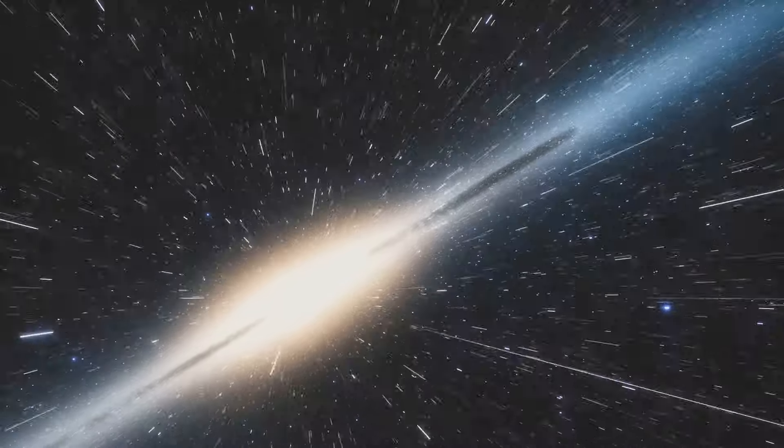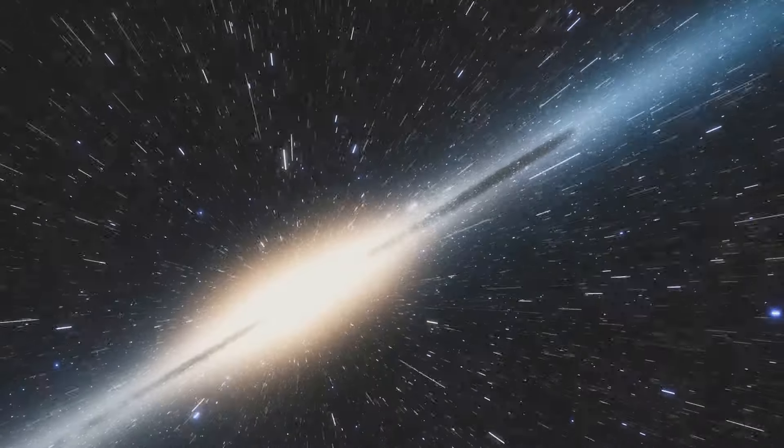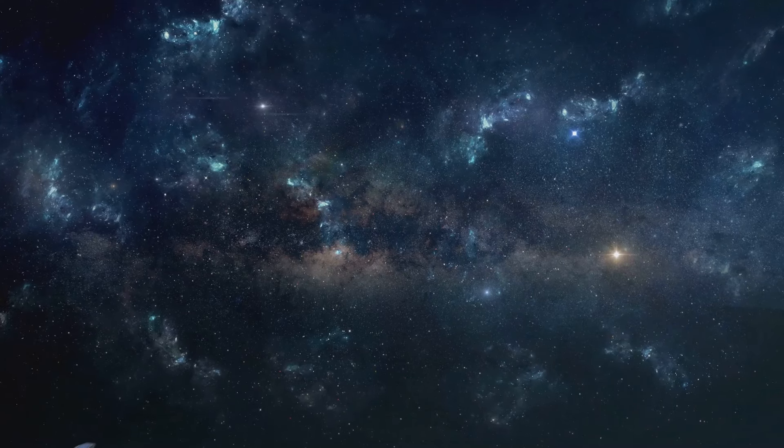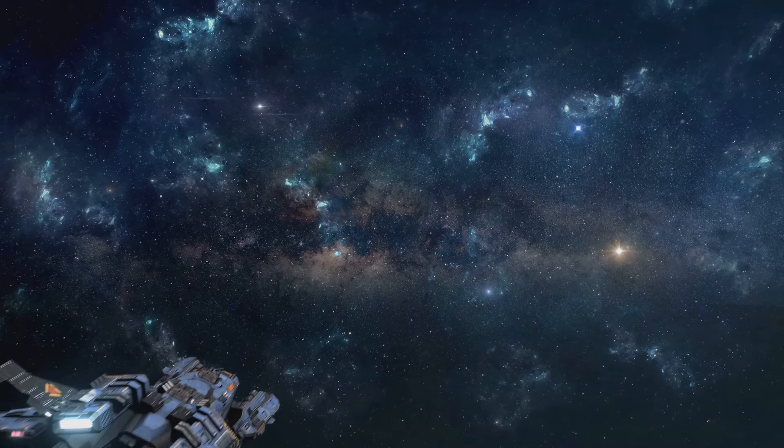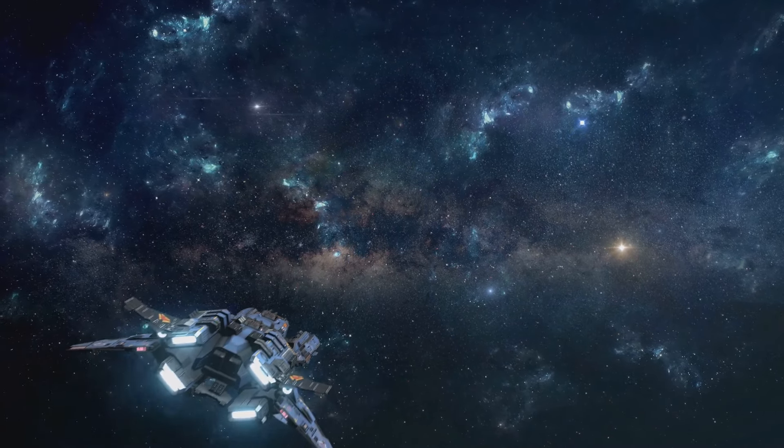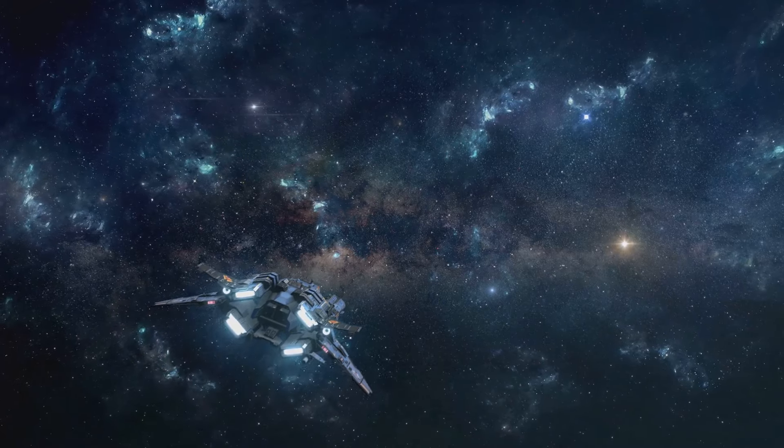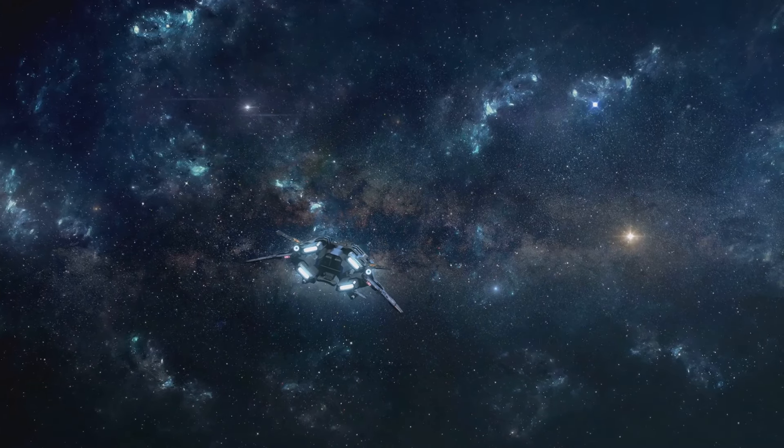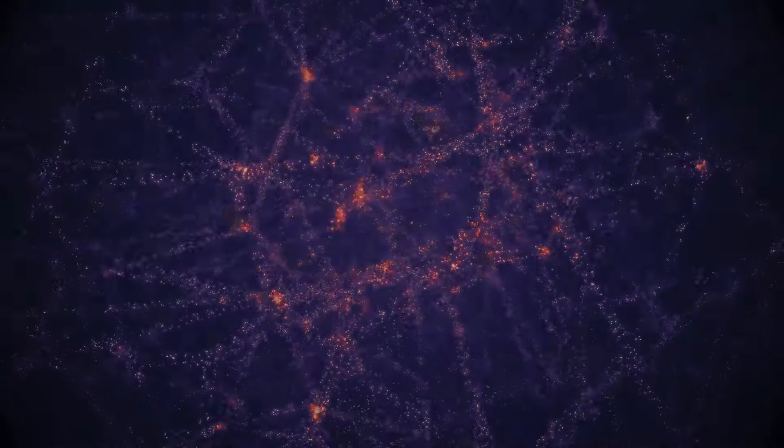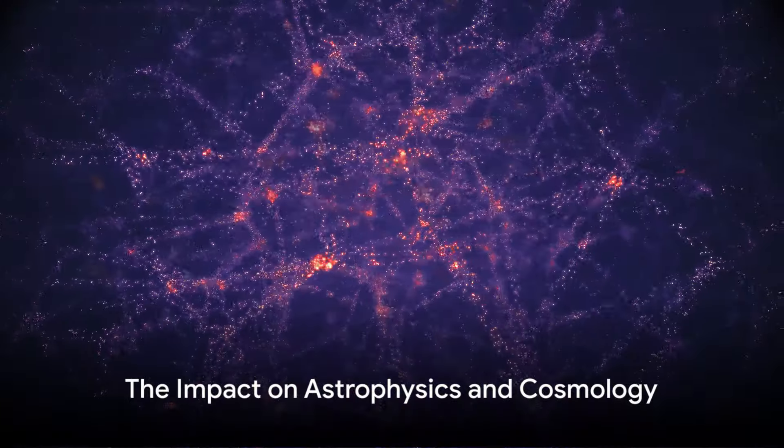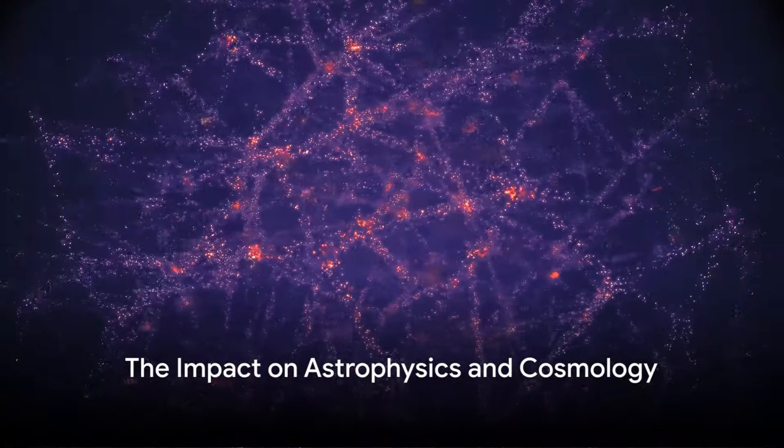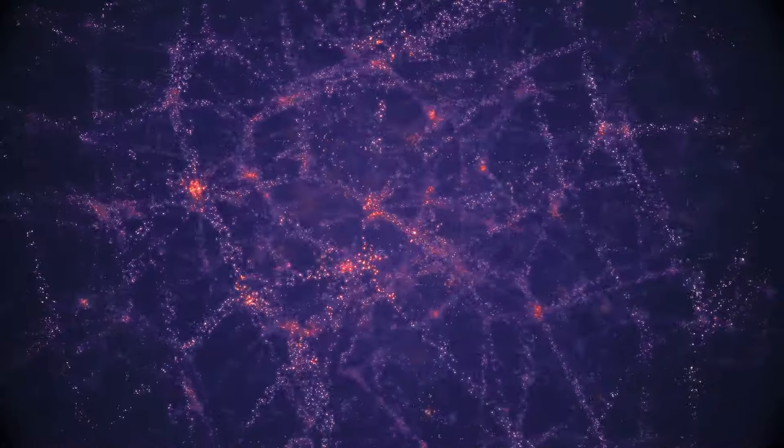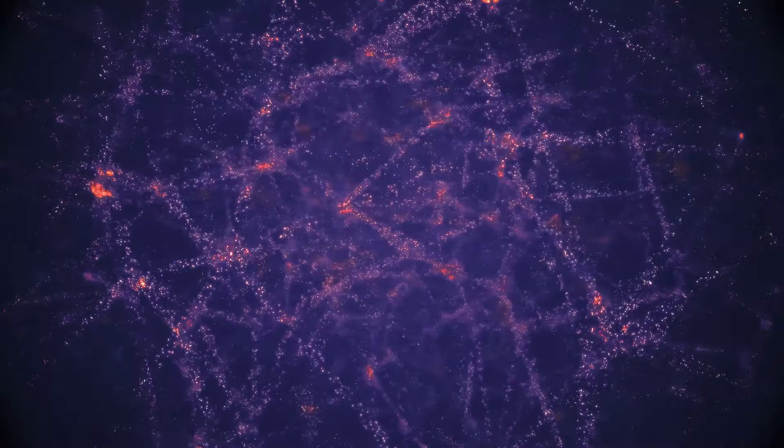Their interplay holds keys to understanding the cosmos. As we delve deeper into their mysteries, we take one step closer to unveiling the grand design of the universe. Unraveling these mysteries is not just about curiosity. It's about understanding our universe.